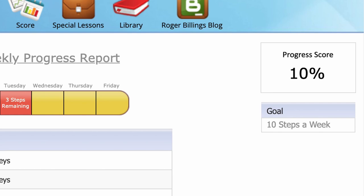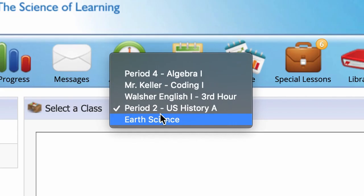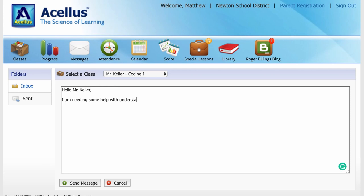Through the Acellus messaging system you have the ability to interact with teachers from school or from home. If you have questions or need help using the course you can select a class, type a message, and click send.